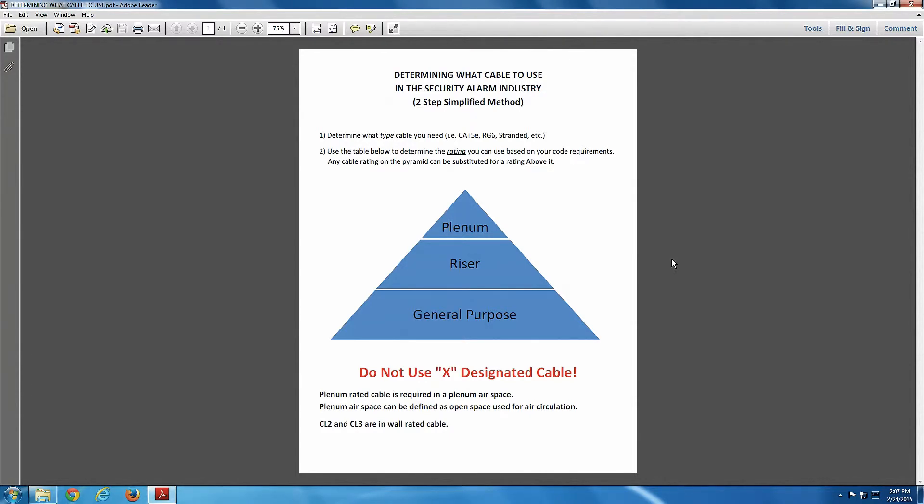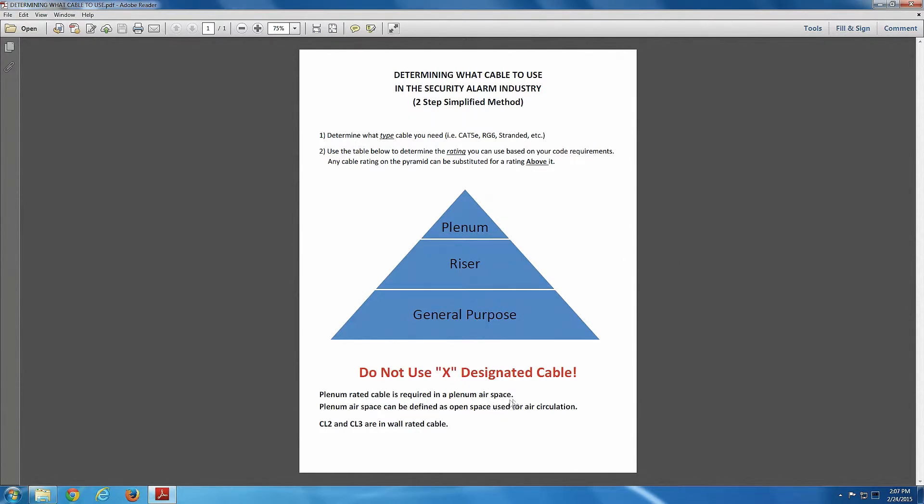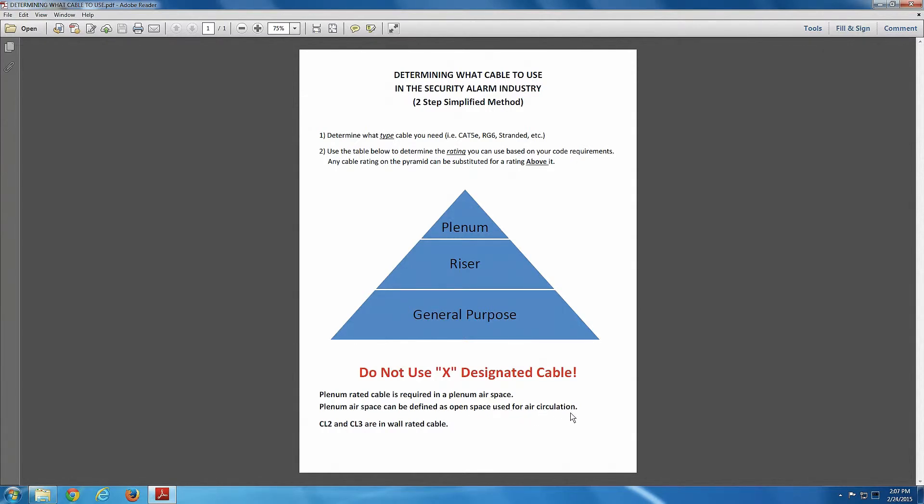Alright, notice here, the plenum rated cable is required for plenum airspace. And a plenum airspace can be defined as pretty much any open space that's used for air circulation. Now, that is a very basic description of a plenum airspace, and I'm going to devote a whole video to that.